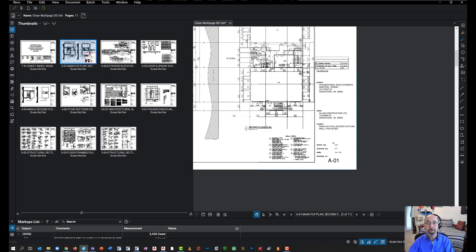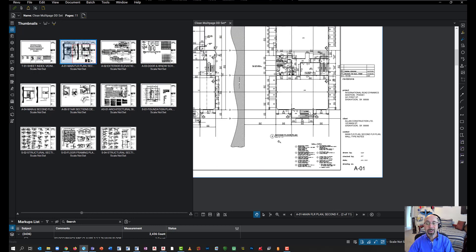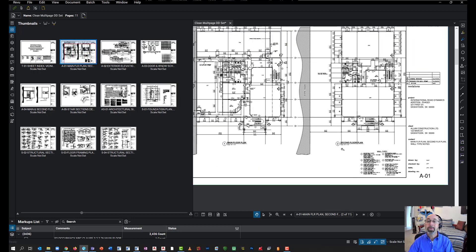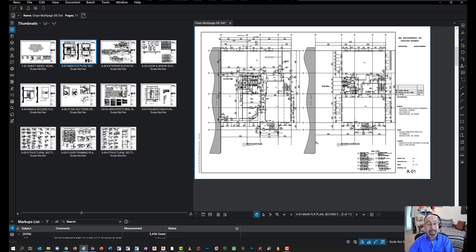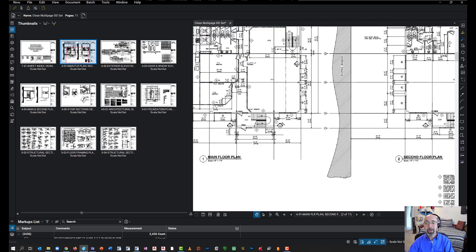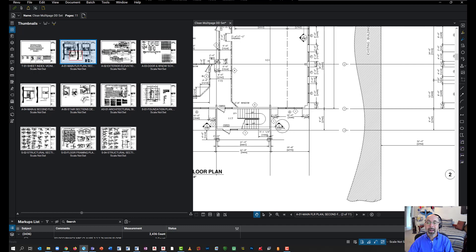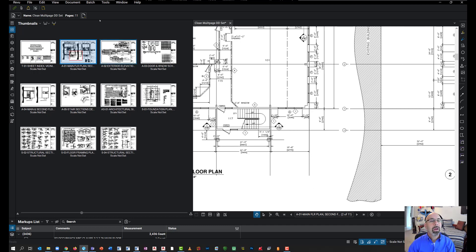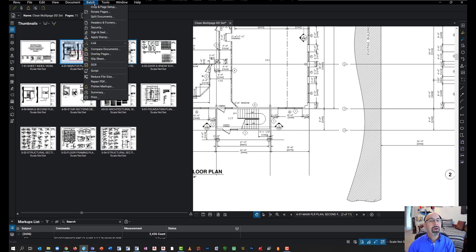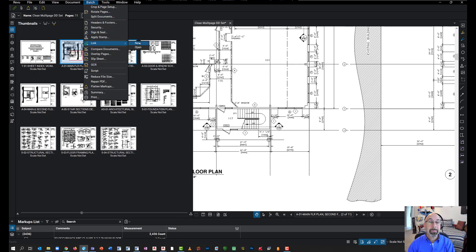Next, we want to go through and start to have Bluebeam scan the documents and connect the pages that have links. In other words, anything that has a hyperlink that should be connected. To do that, we're going to go over here and go to Link, and I'm going to select a new link under Batch.